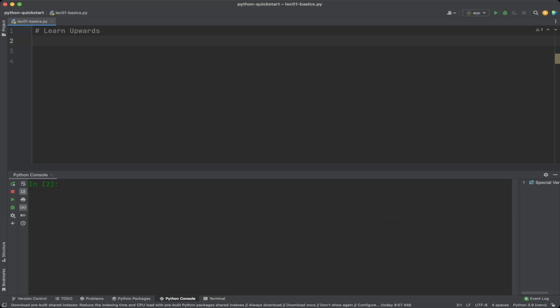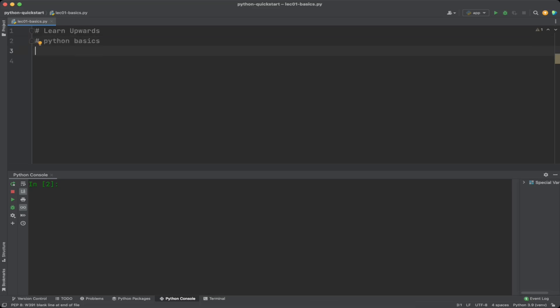Comments are lines of text that are ignored by the Python interpreter. We use comments to explain what the code is doing. In Python, comments begin with a hash sign. We can also use three quotes in a single or double sign to make a multi-line comment.